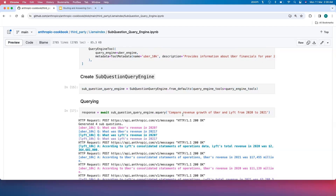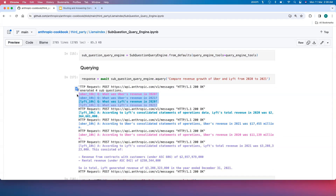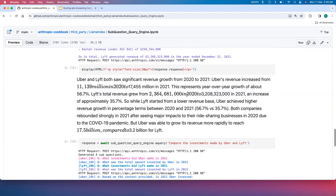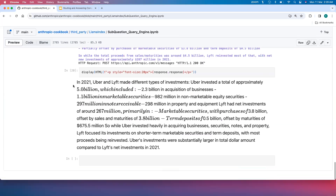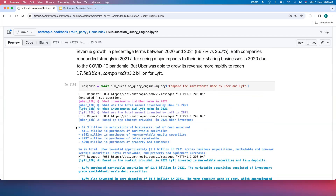We ask the question 'Compare revenue growth of Uber and Lyft from 2020 to 2021.' The engine creates a query plan: Uber revenue in 2020, Uber revenue in 2021, Lyft revenue in 2020, and Lyft revenue in 2021. It retrieves individual answers and generates a consolidated response showing how Uber and Lyft revenue grew over those years. For the next question — 'Compare the investments made by Uber and Lyft' — it similarly breaks it into sub-questions per company and consolidates the final answer.